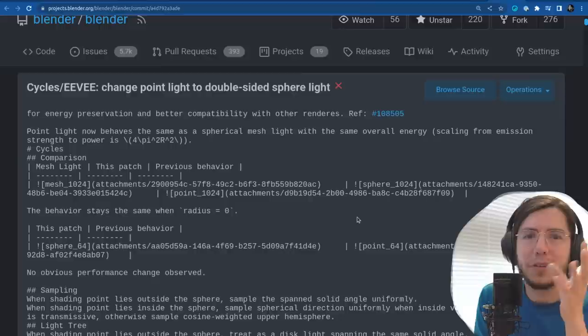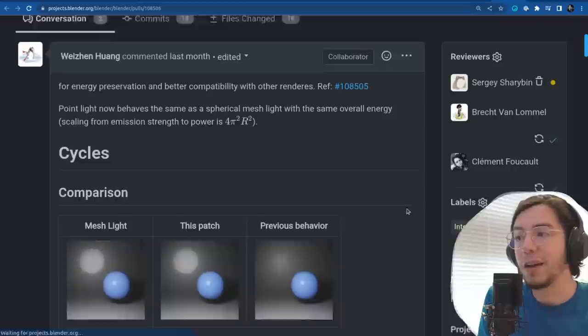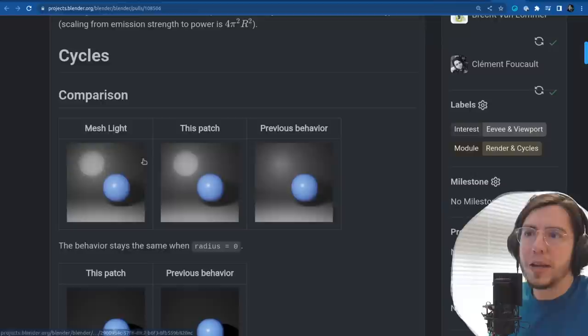If you think about it, a point light is a sphere that is very tiny — tiny down to the point, like no radius. So the renders are going to look slightly different.